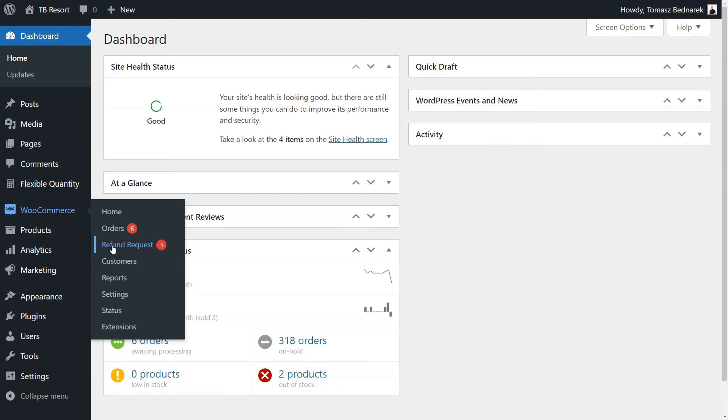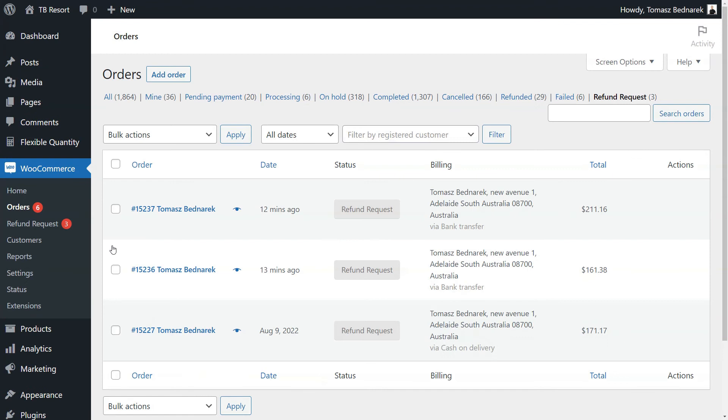Now, you'll see the perspective of a store's owner. The plugin added the new position under the WooCommerce menu.